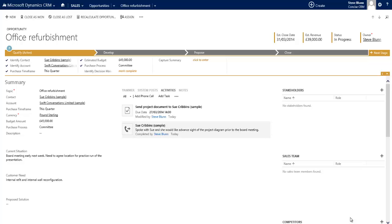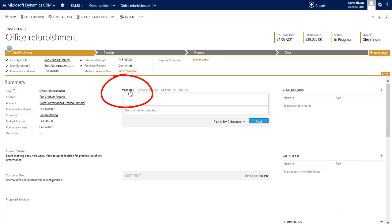So let's use the Yammer integration to request that information. Let's simply move across to the Yammer tab within our social pane and request that information from my colleague Magda, who in this example let's assume is not a CRM user.